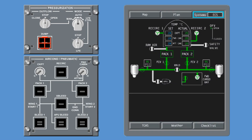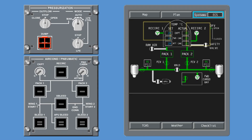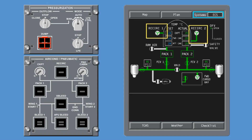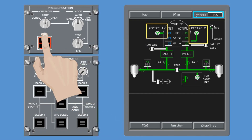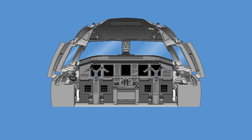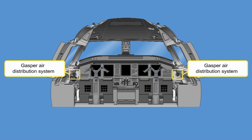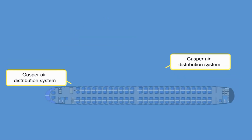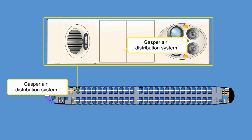With the recirculation button pushed in, fan operation is automatic. The fans will be commanded off if the cabin pressurization control system dump button is pressed, or if smoke is detected in the recirculation bay.